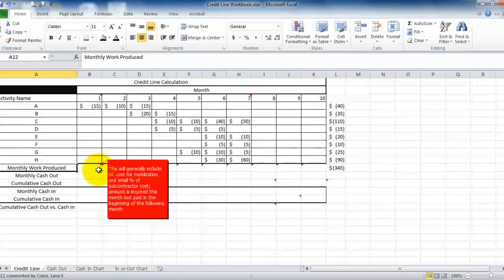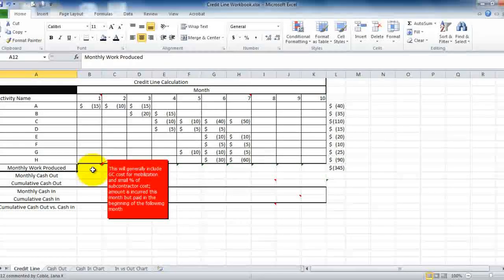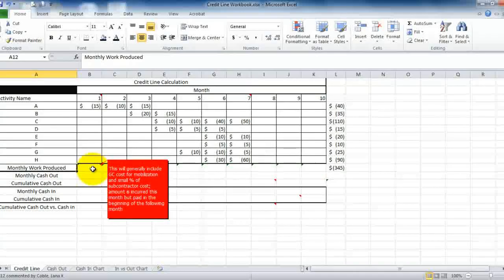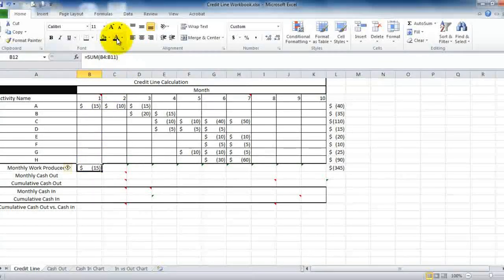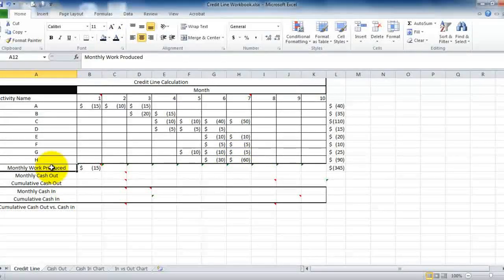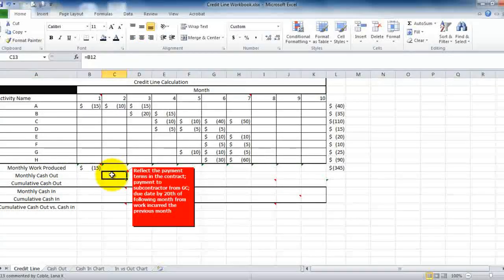You see this row here called monthly work produced. The way that contracting works is, let's say in the first month you've got mobilization charges — a small percentage might be for a subcontractor to perform the work, but you're probably going to have salaried personnel starting the job, renting trailers to create your temporary office, things of this nature. So we want to understand the difference between how much it costs to actually produce the work versus when we actually pay for the work.